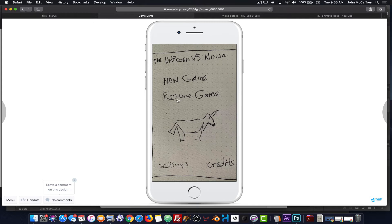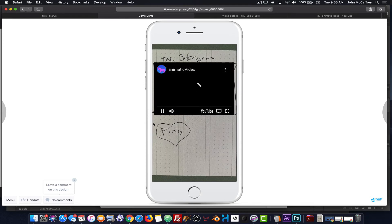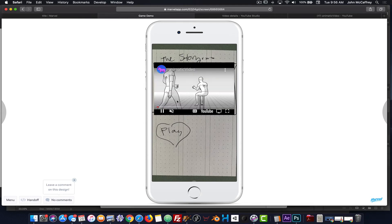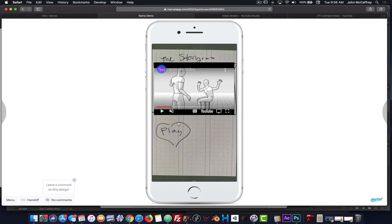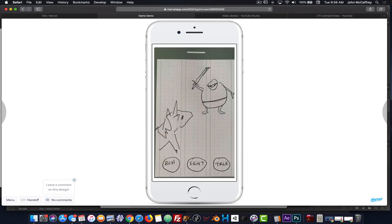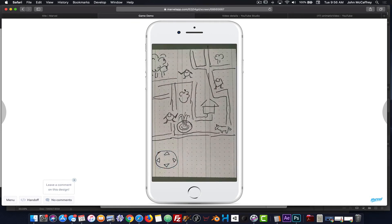If I go to New Game, the animatic video is embedded — I can hit Play and watch it. This is an animatic created using the application Storyboarder, which is a fantastic storyboarding tool. When done watching, I can hit Play and I'm in my game. I did not program any way to save or quit, but you can see we've been able to build an engaging, clickable, interactive prototype.